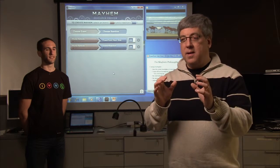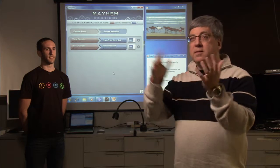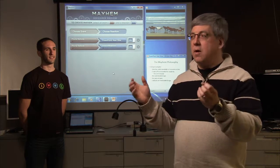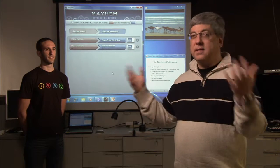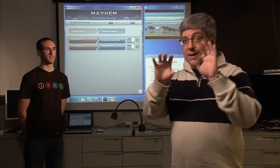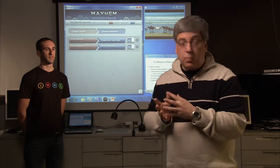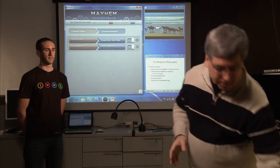Mayhem is this really cool system that lets you connect devices and services together. The Windows ecosystem has all these different things that plug into it, but up till now it's been very hard to connect those things together. Mayhem lets anybody do that. So let me show you what I mean by that.